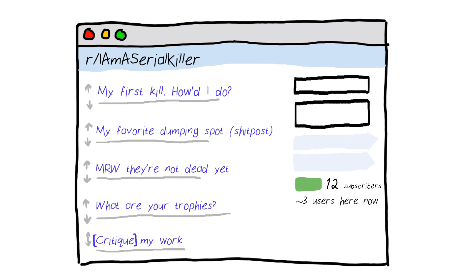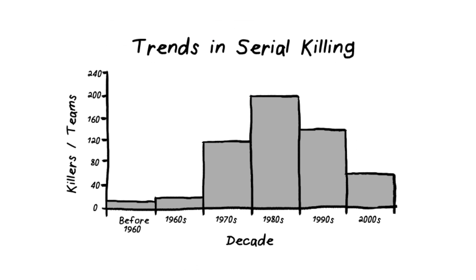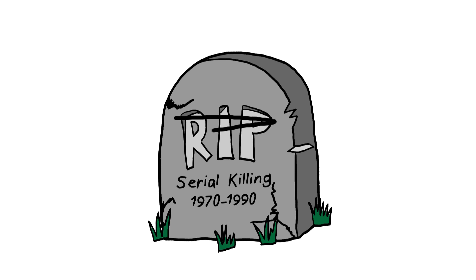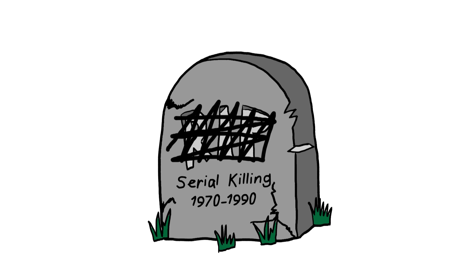According to crime data, there were about a dozen or so serial killers in the 60s, and that number skyrocketed to 200 in the 80s. Crime rates peaked between 1970 and the early 90s. It seems that the golden age of serial killers has come and gone. But why is that?